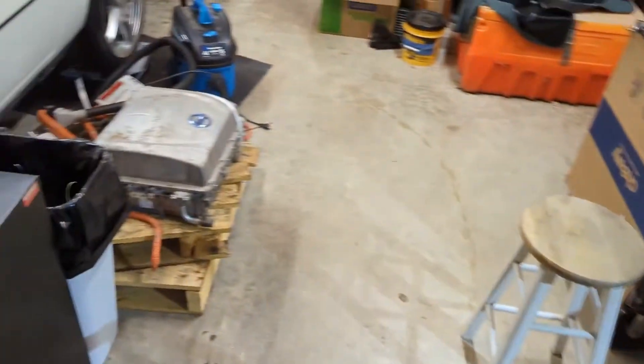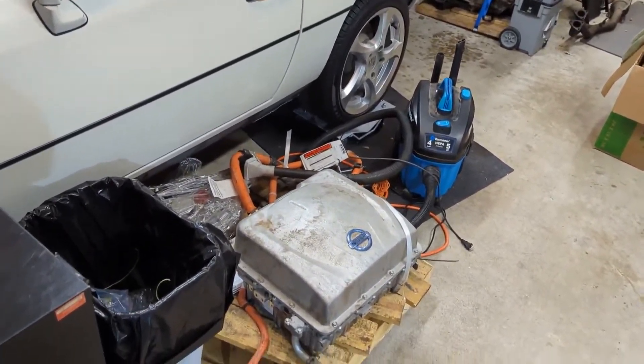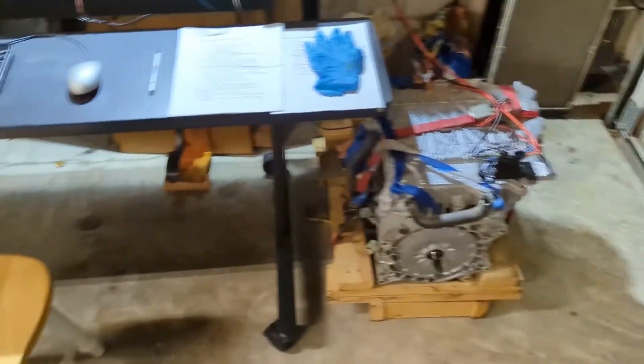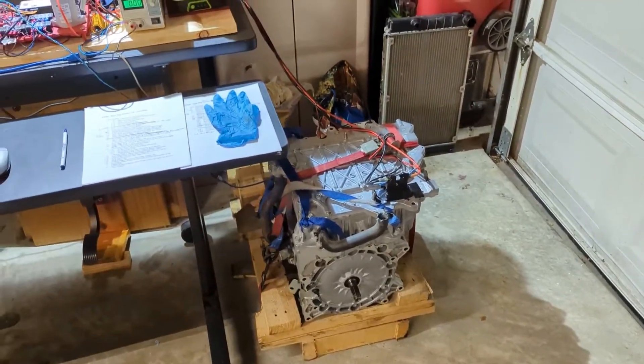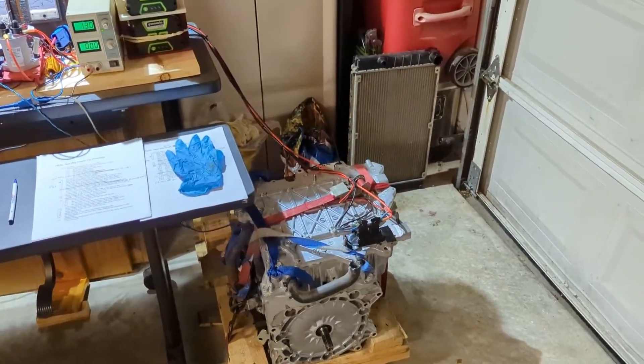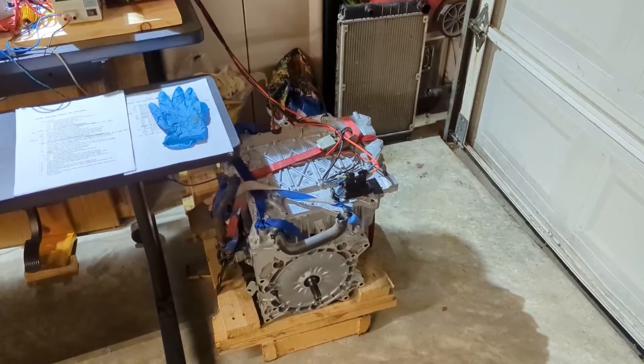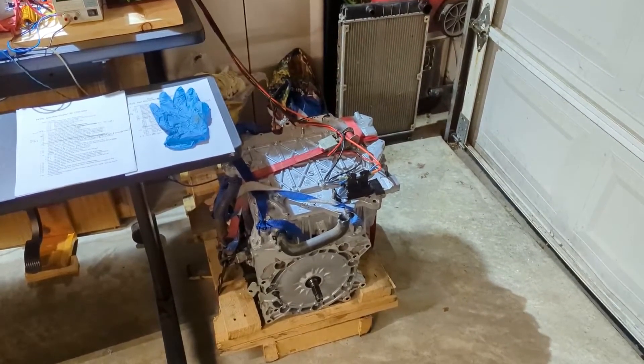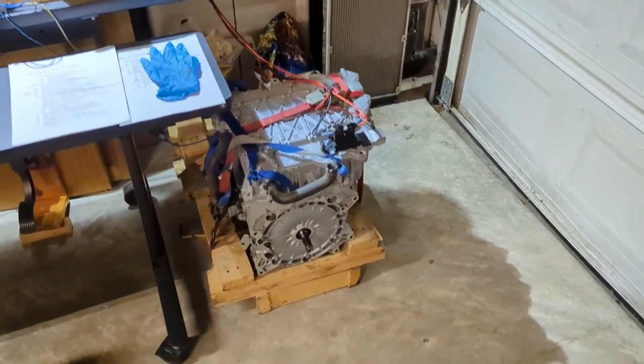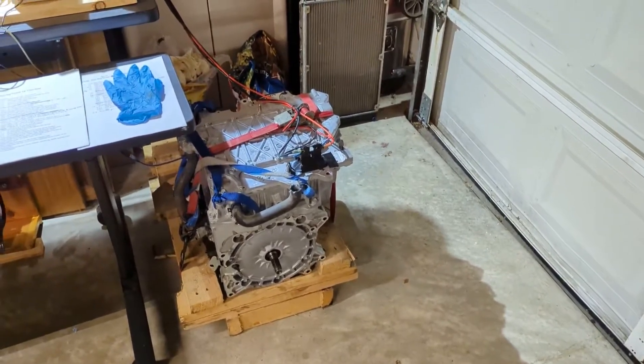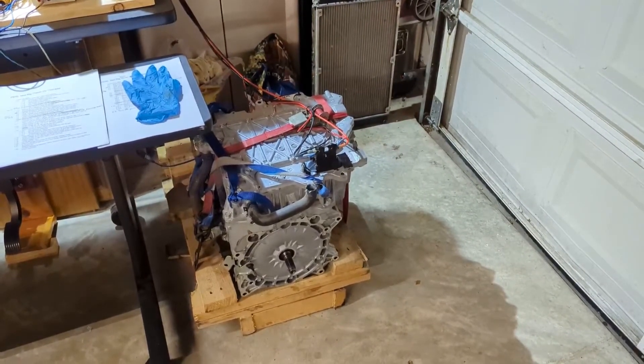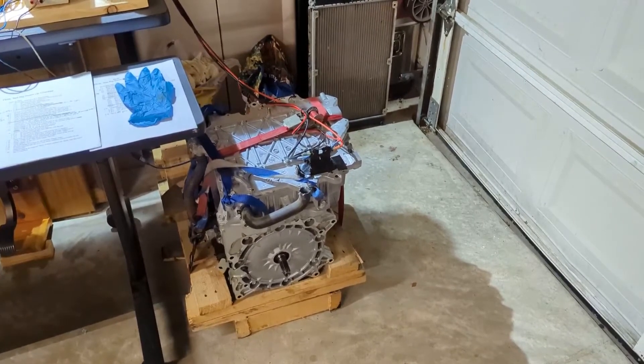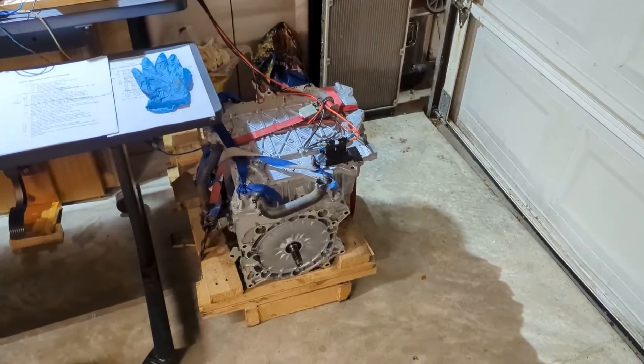We haven't quite selected which battery and battery management system we're going to go with yet. We'd originally thought that we were going to go with a full Nissan Leaf system, but we're having trouble locating a Nissan Leaf battery pack. Even the ones I do find, I'm not really happy with the amount of life left in them.